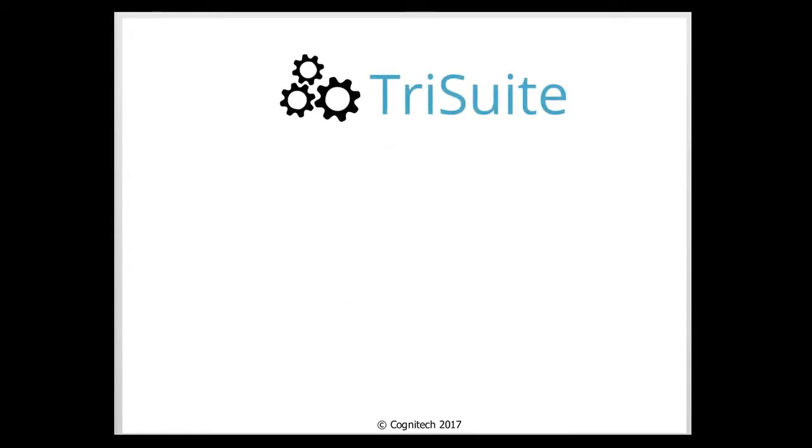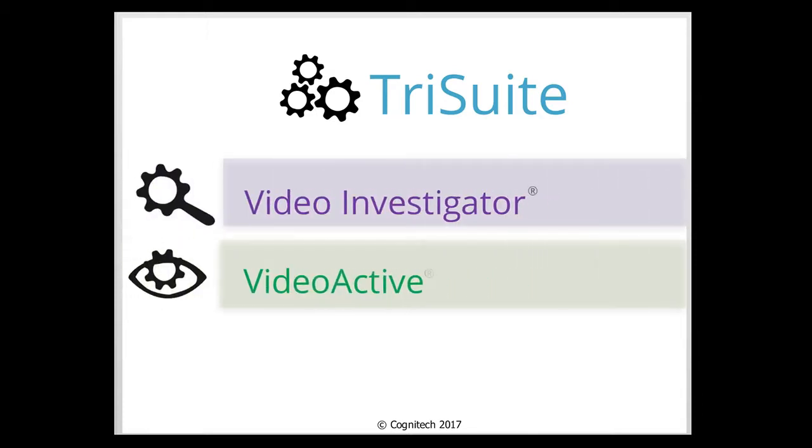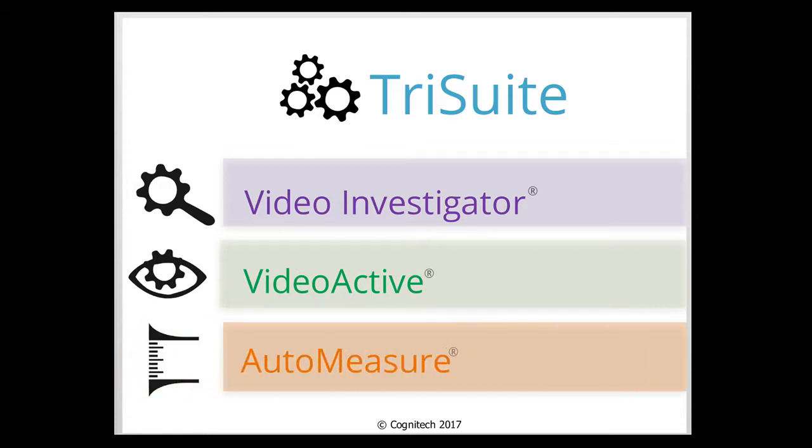The Cognitec TriSuite software package includes Cognitec Video Investigator, Cognitec VideoActive, and Cognitec AutoMeasure.